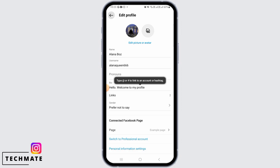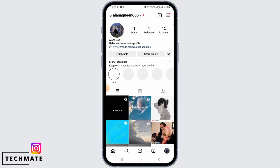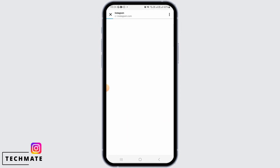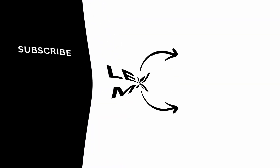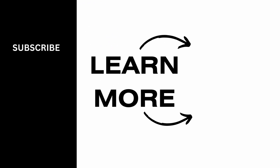Now when you head back, you can see there is the Threads link. If you simply tap on this link, it is going to open up your Threads profile. This is how you can add a Threads badge after you have unhidden it on Instagram. That's it for this video — we hope you guys found it helpful. Please make sure to hit the like button and subscribe for more helpful tutorials.